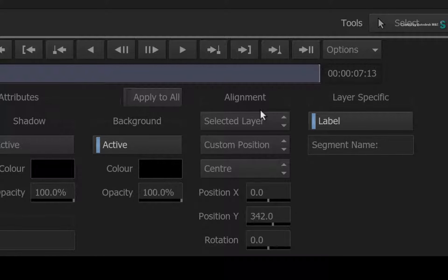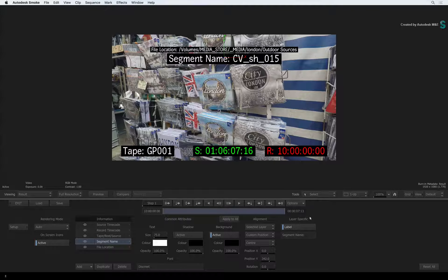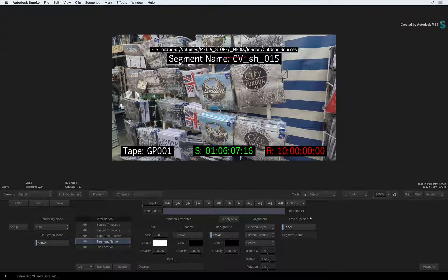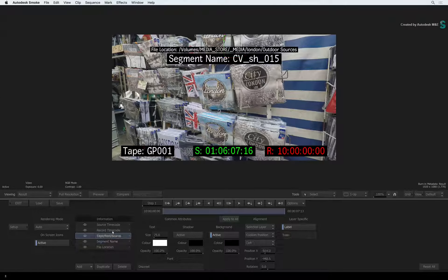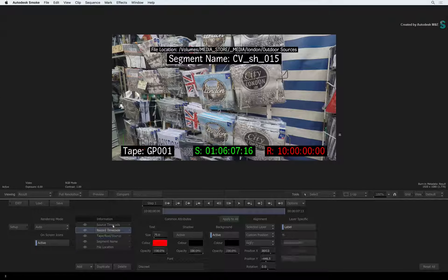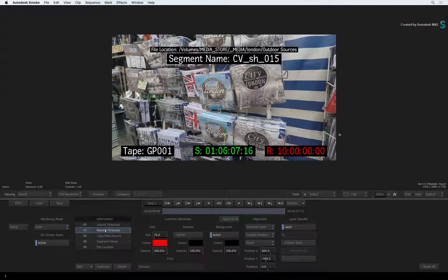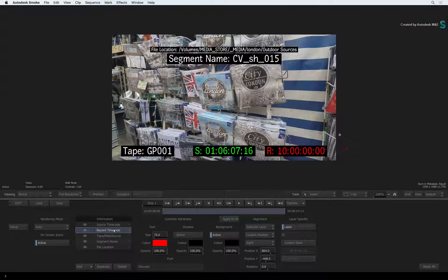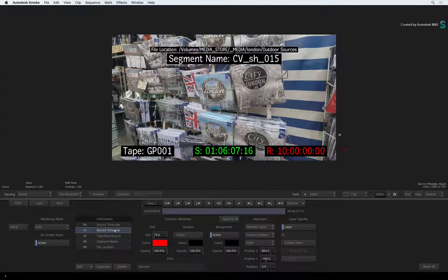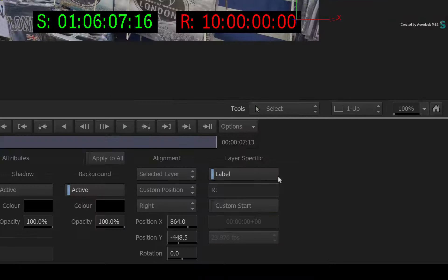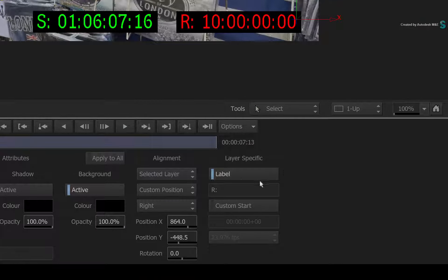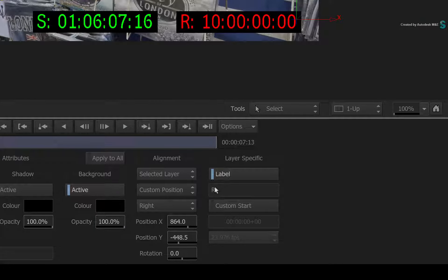Finally, you have layer-specific settings. Now depending on which metadata layer is selected, we'll change what you see here. For example, select the record time code layer. The Label setting allows you to change the text before the colon.